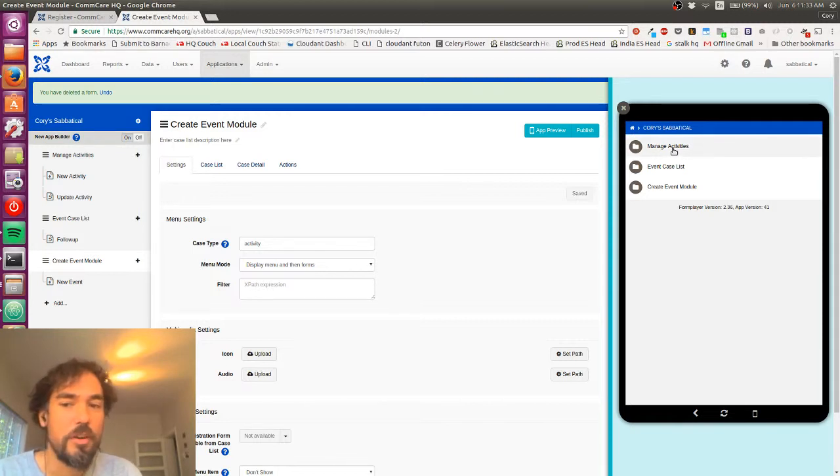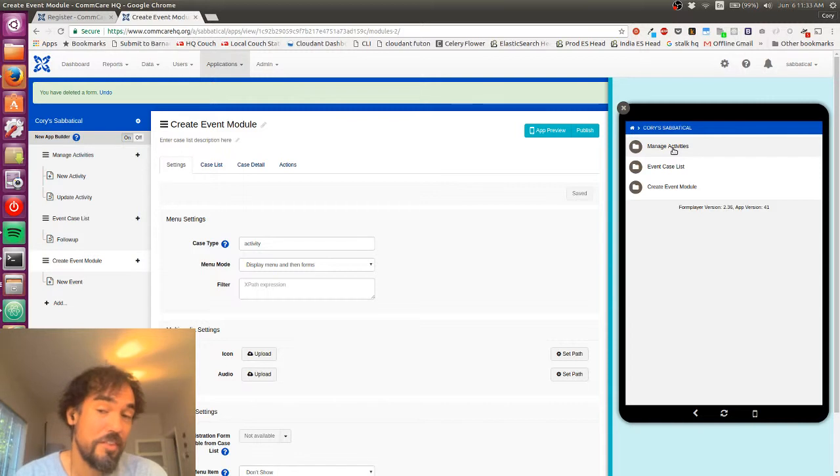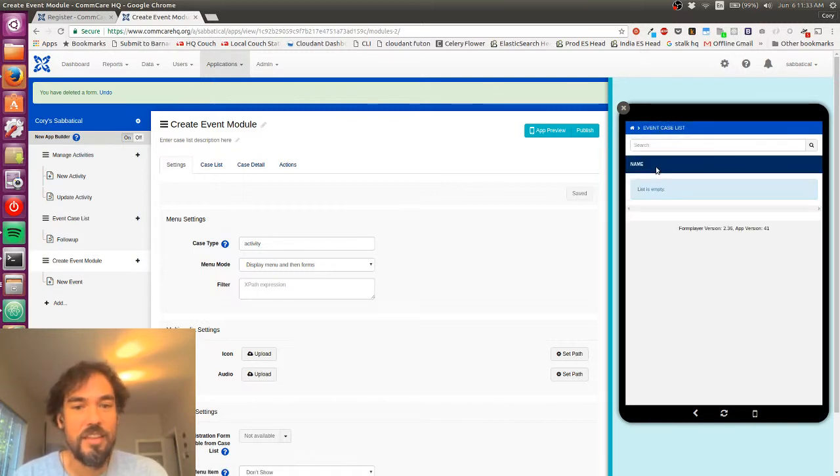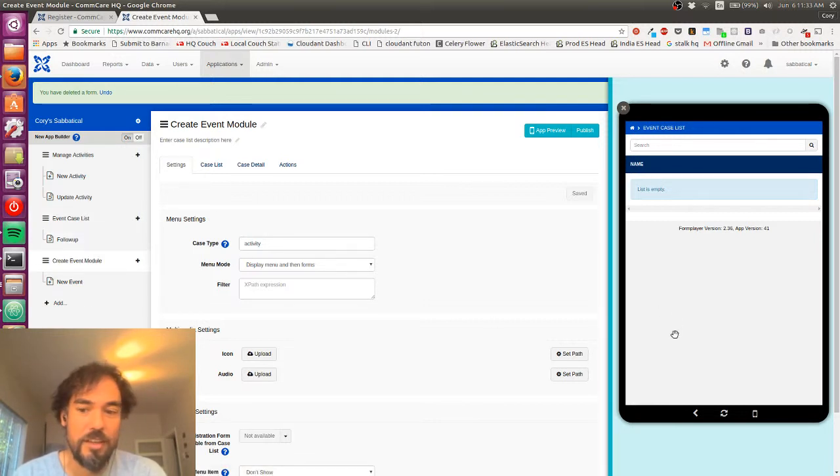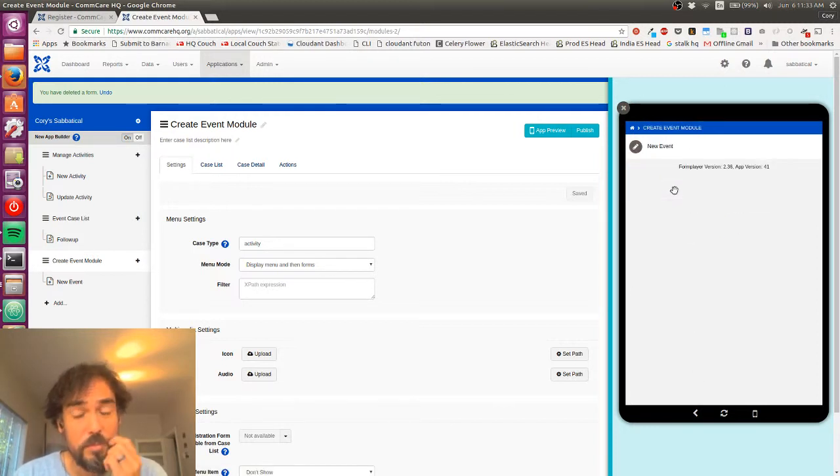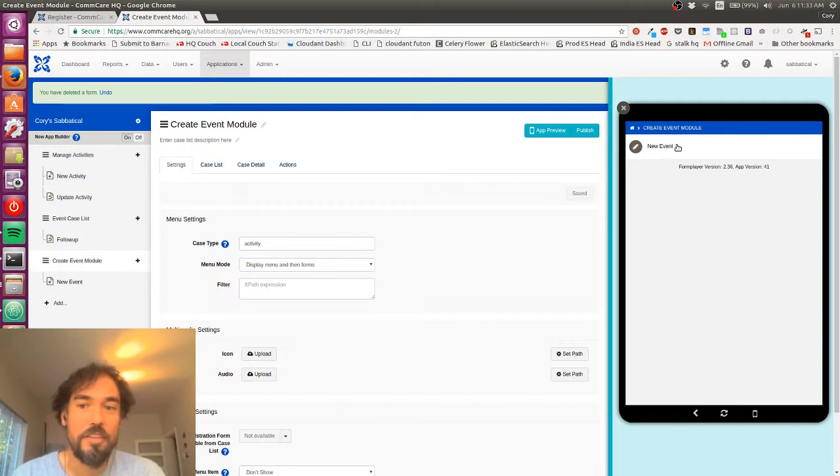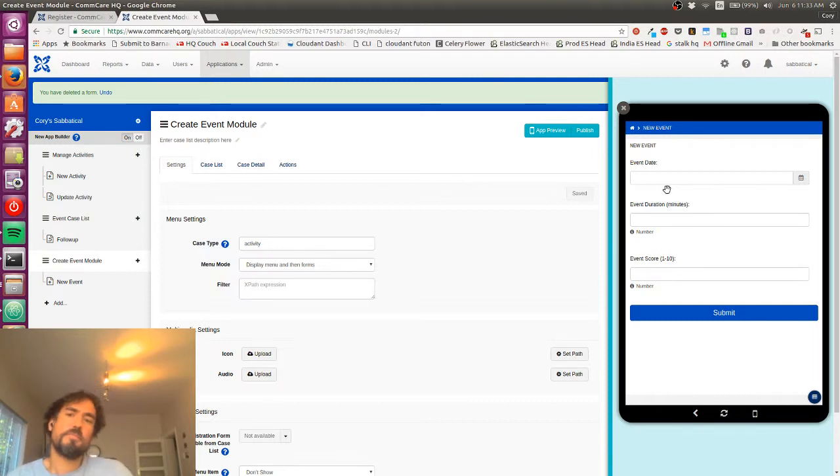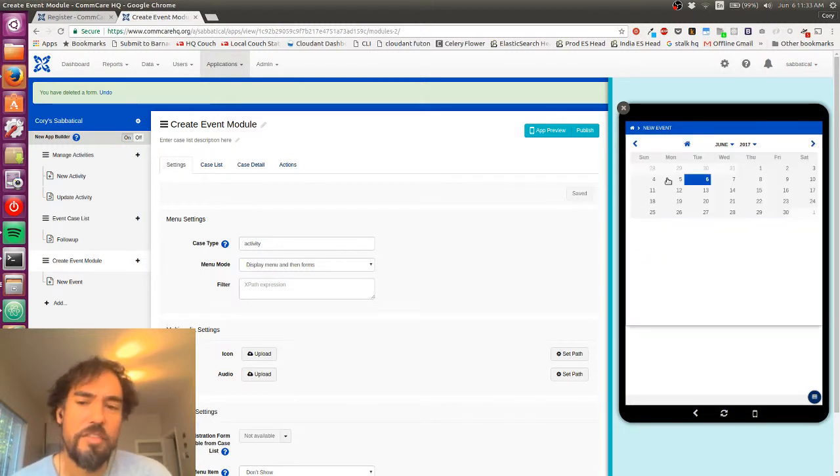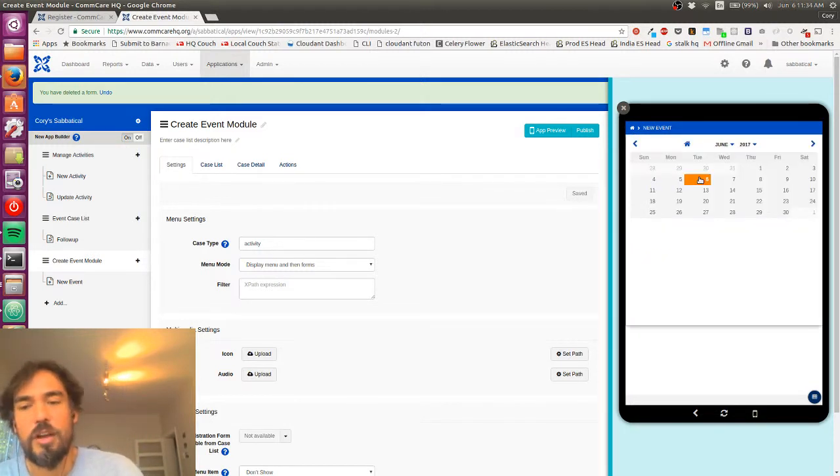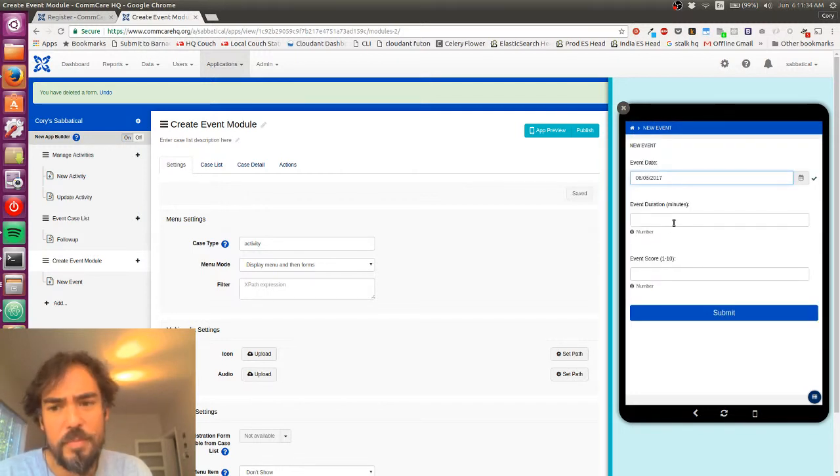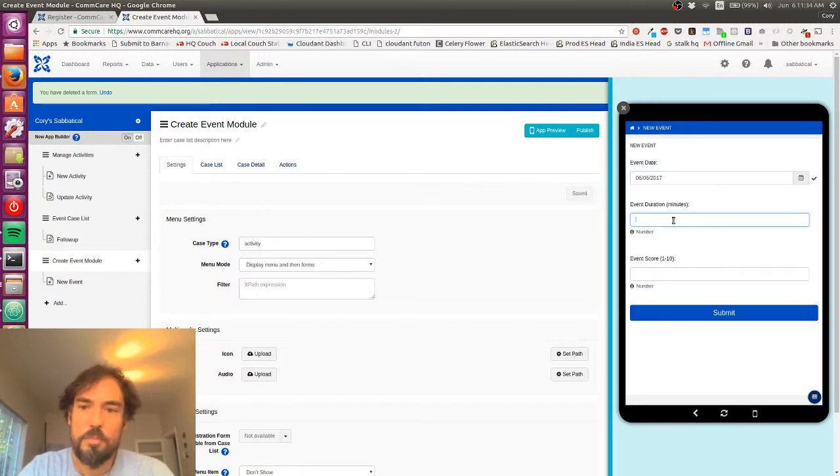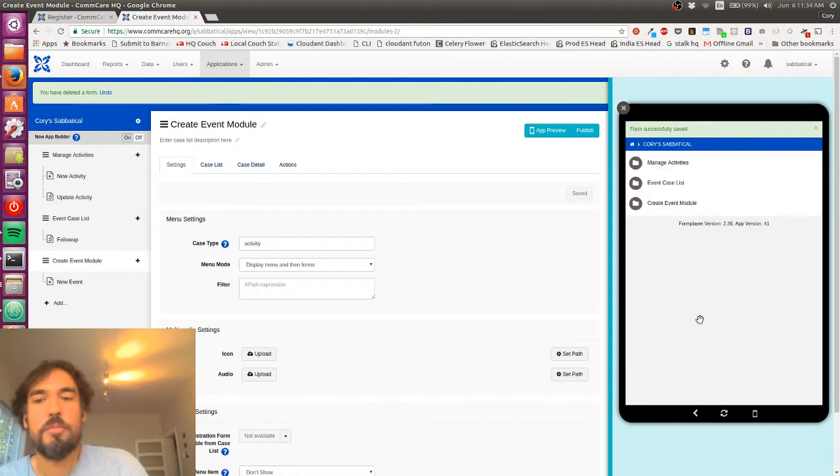So manage activities, we remember. That's where I can go in and add new activity types. The event case list is going to have that follow-up form over here that I made. I haven't made any events, so I'm not going to see any events available to select. And now I've got this create event module where I can make a new event. It's not asking me for an activity, which is surprising to me. I would have expected it to, but let me try putting in some data and then we'll get to the bottom of fixing that problem.